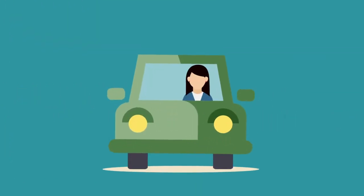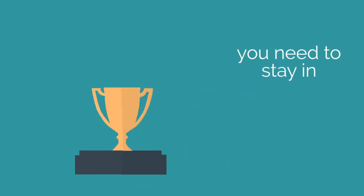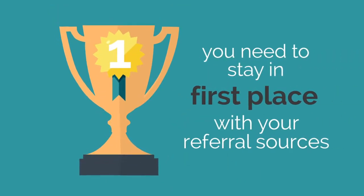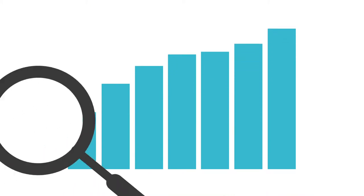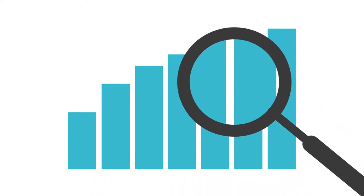Your days are long and your challenges are many, and you need to stay in first place with your referral sources. But generating the right business and monitoring your return on investment can often be confusing.